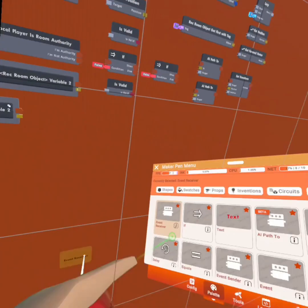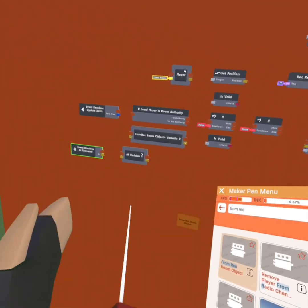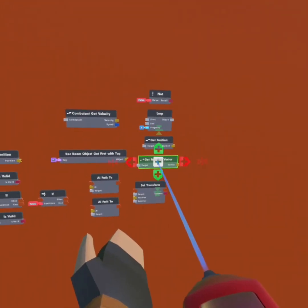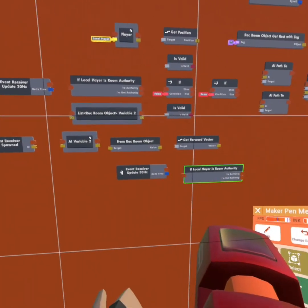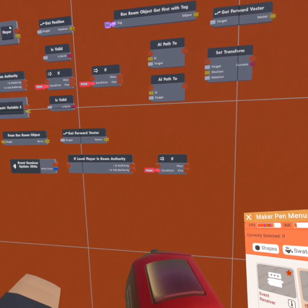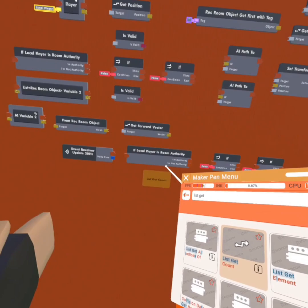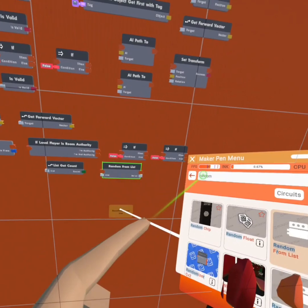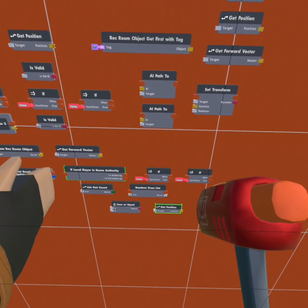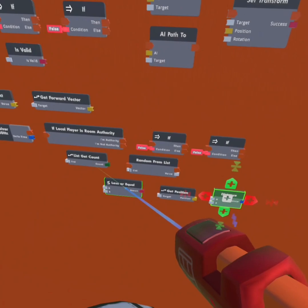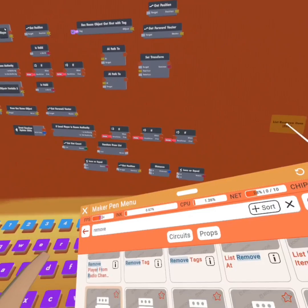Then we're going to get another event receiver and set it to 'AI spawn.' We're going to get a 'from Requiem object,' copy and paste the 'get forward vector,' and get another 30Hz. We're going to get the 'if local player is room authority,' then put down two more ifs. We're going to get a 'list get count,' a 'random from list,' a 'less or equal,' copy and paste the 'get position,' get a 'distance,' copy and paste the 'less or equal,' and get a 'list remove item first.'